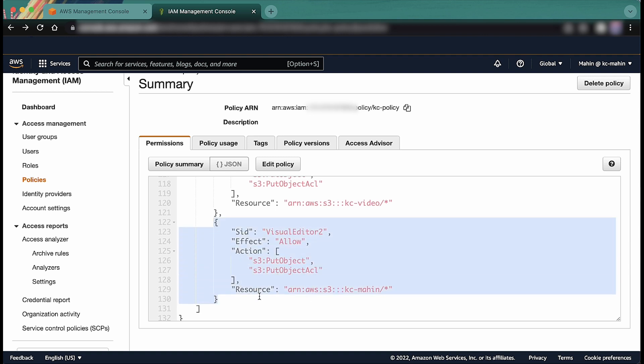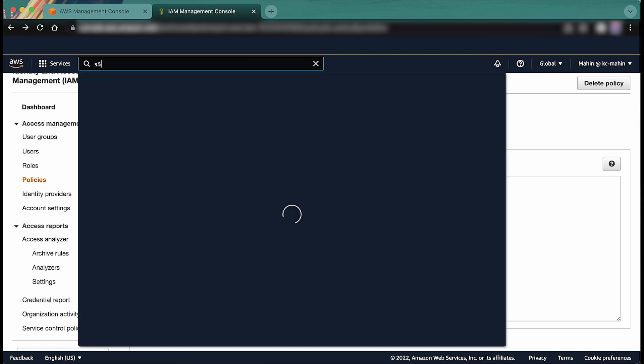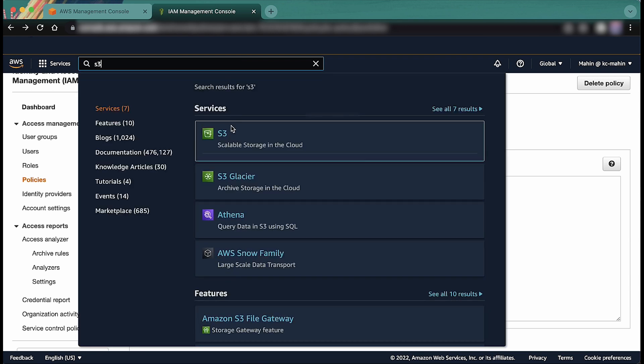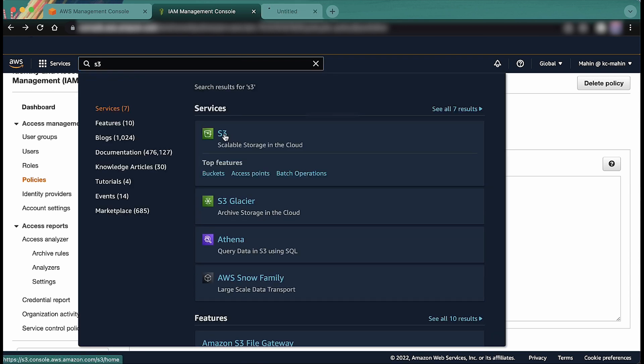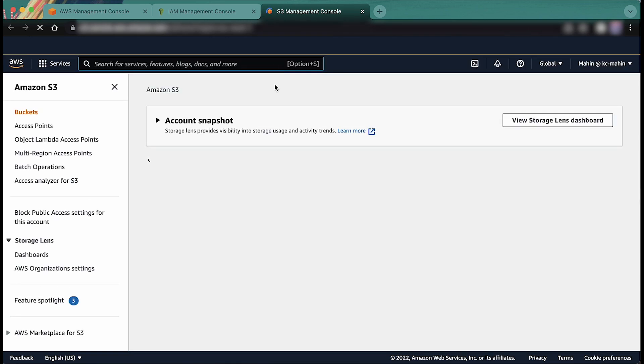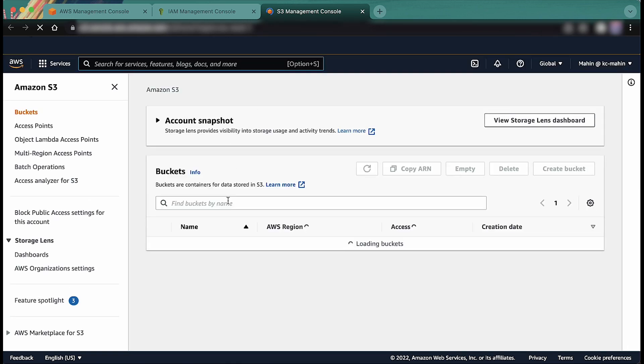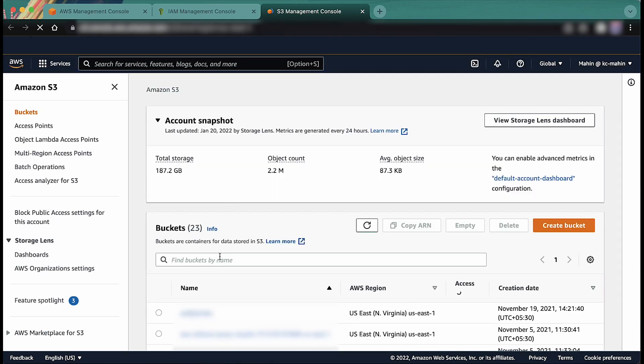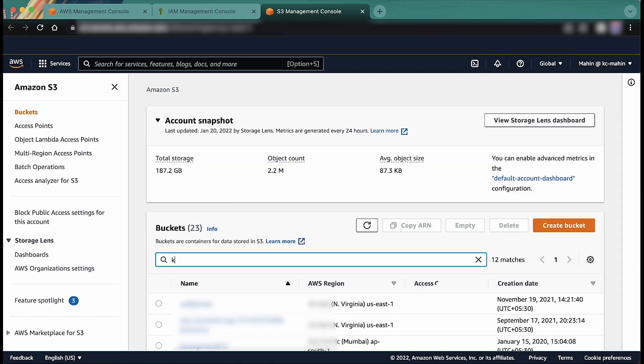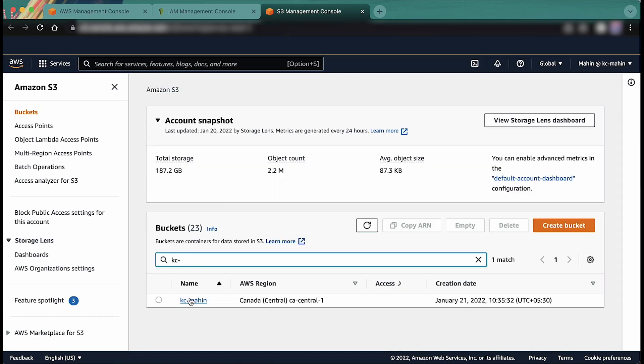Next, if your bucket has default encryption enabled with AWS Key Management Service or KMS, or if you are uploading objects that are KMS encrypted by specifying the object level encryption, then you must have KMS permissions for the uploads to be successful.